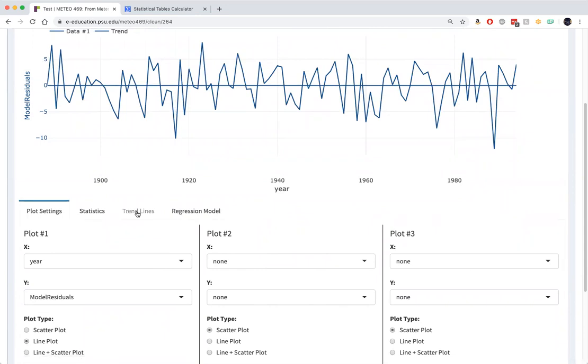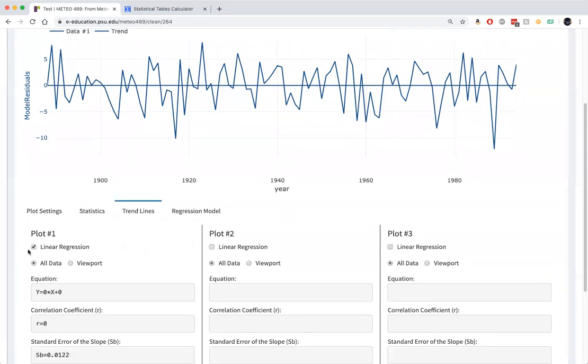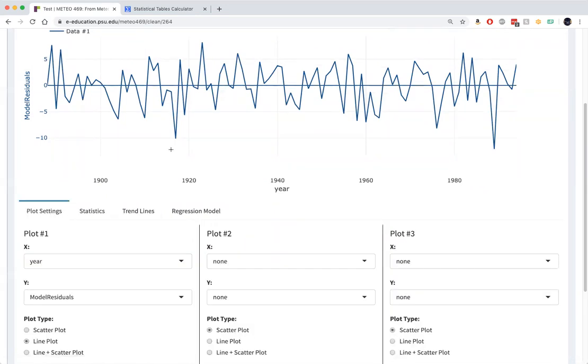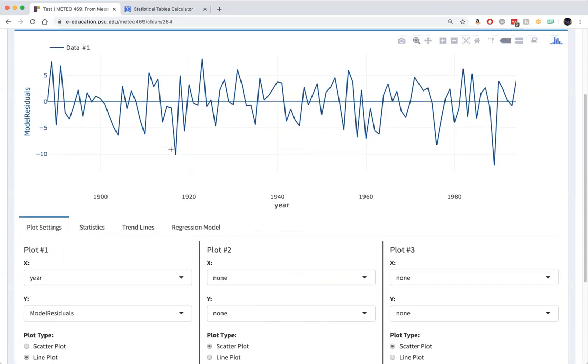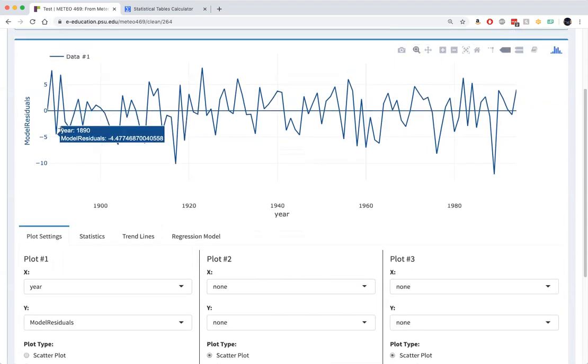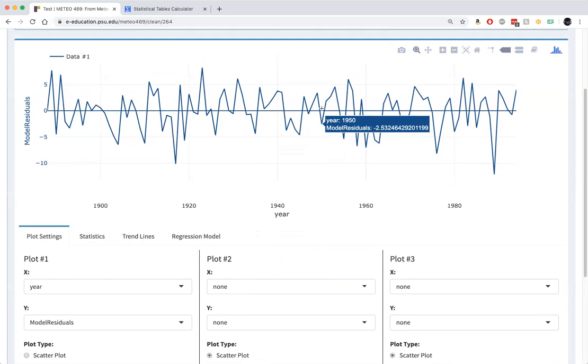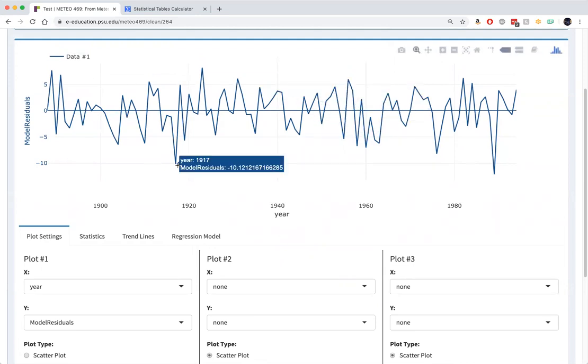I no longer need a trend line here, but it will keep the zero line. And that's what we have. So when we removed the trend, we accounted for a statistically significant trend. And when we removed that trend, this is what was left over.